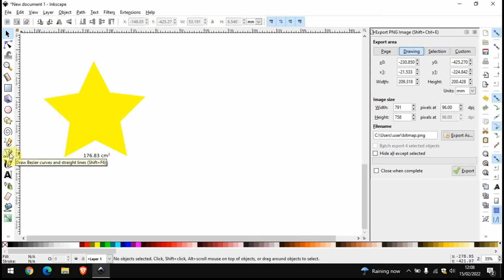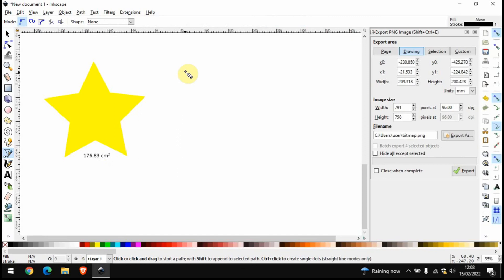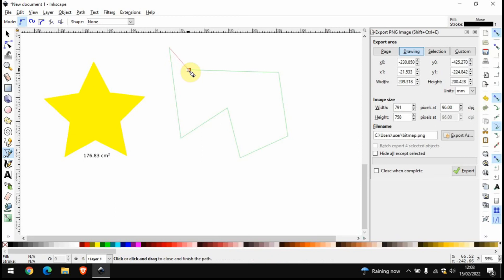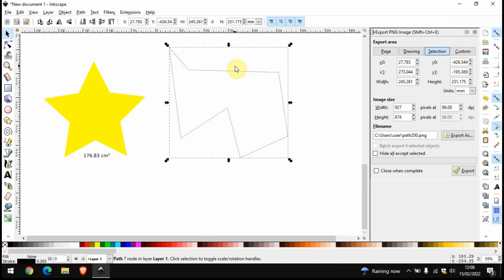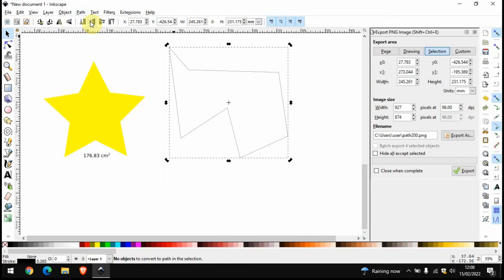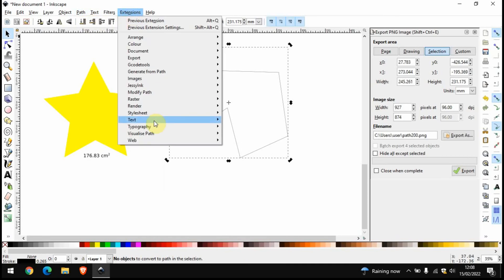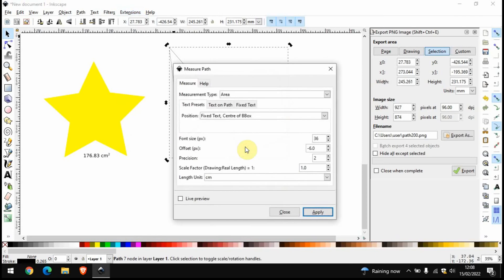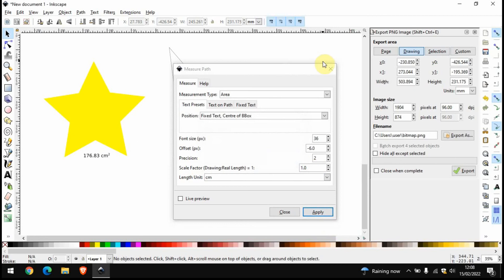If we go on to the Bezier curve tool, let's draw some very unusual sort of looking shape. Make sure that you've got the object selected and then we repeat the same process. So we go on Path, Object to Path, Extensions, Visualize Path, come across to Measure Path. I'll keep these options the same, press Apply. So that's another shape done.